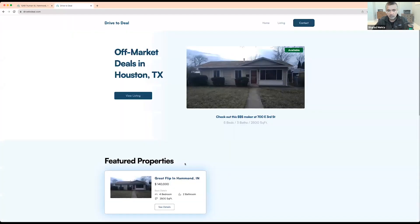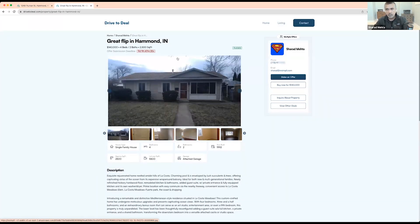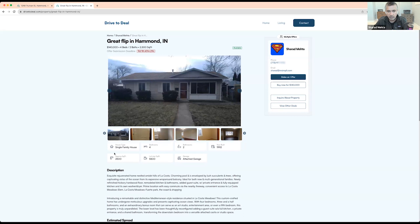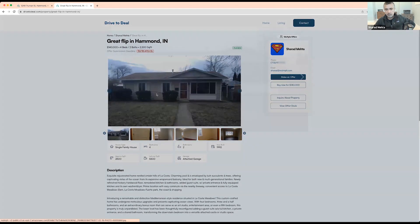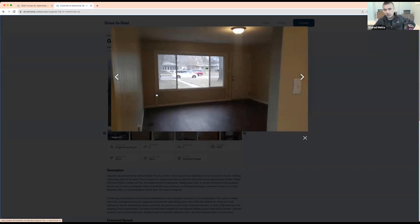This is what it looks like to the end user when they come to the website. There's the listing title, all the property information — single family, four bed, two bath, square feet, lot size, and garage. The information about ARV, price, and the spread is automatically calculated and shown. These are the documents that you uploaded — if somebody wants, they can just click download and view them right here. You can also upload a video and it'll just play in the browser.